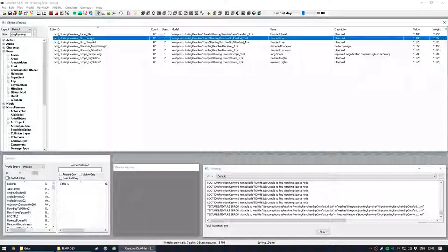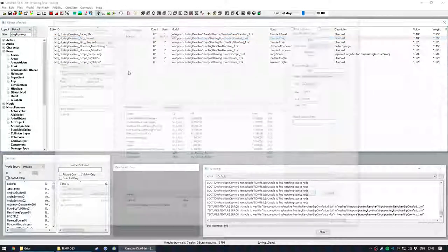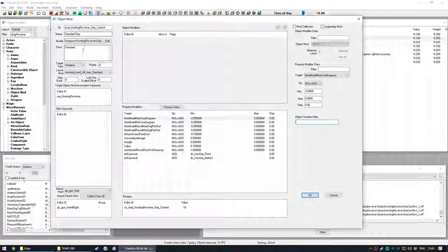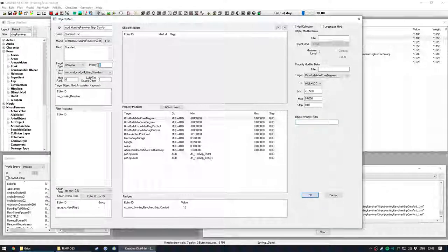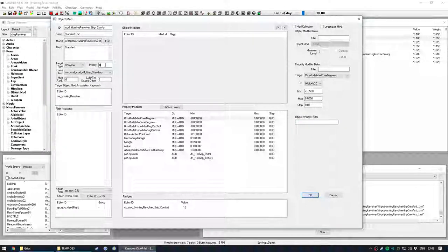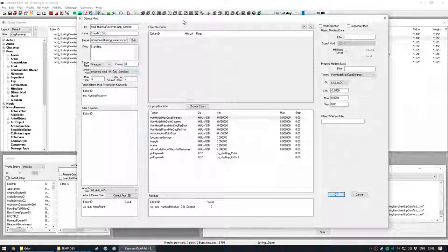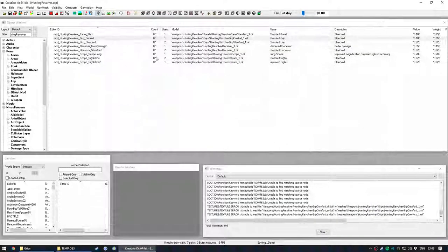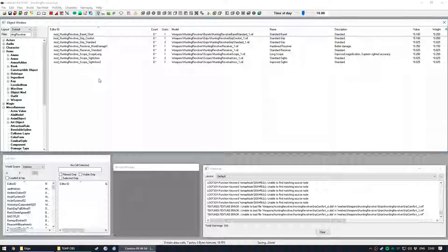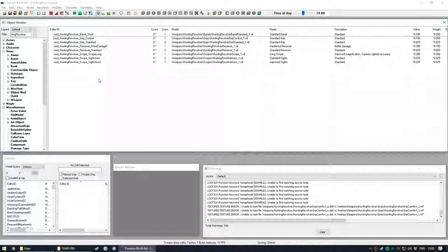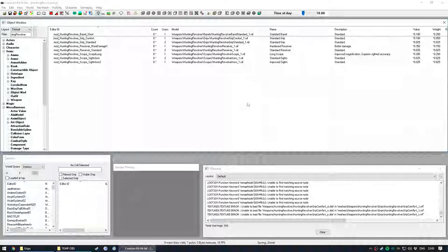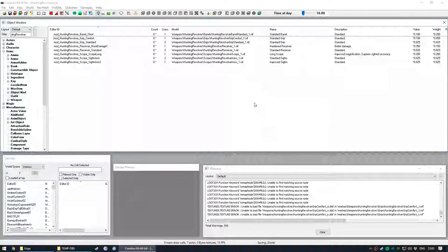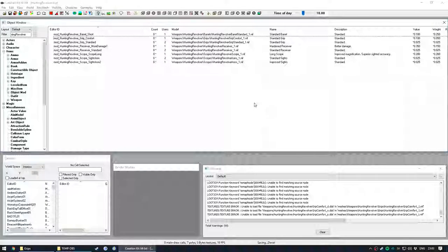So value is the one I use to stack mods in the workbench in the correct order. But I believe that this priority field also might have a role in that. But I've been fine so far using the value. So that's just what I use. But might have to check the wiki for that one. Okay, now we can go in-game and check that it's all working as intended.